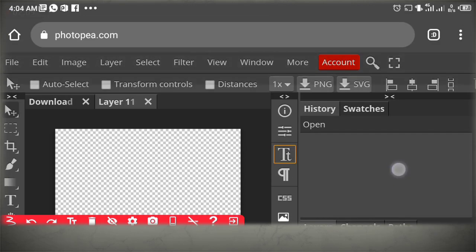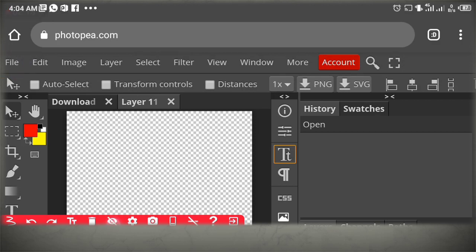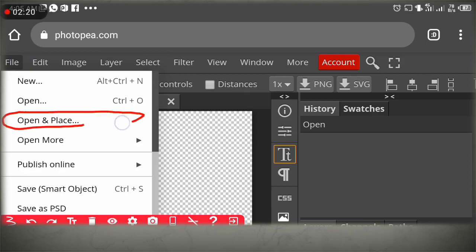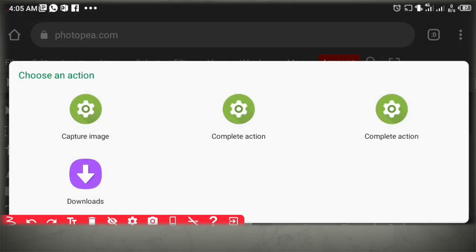Now go to your file menu, click on Open and Place — not just Open. You can see where I circled: Open and Place.